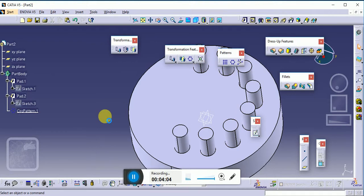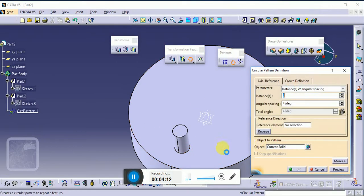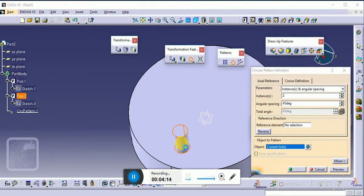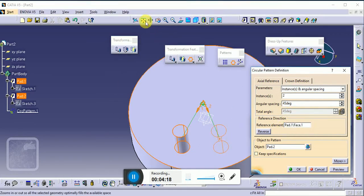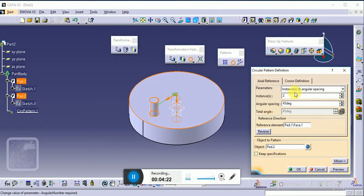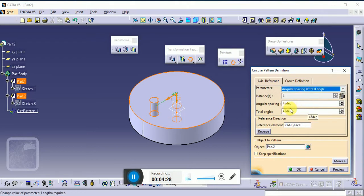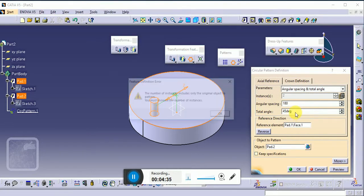Using Ctrl+Z to undo. Again use Circular Pattern — select the current body as the object and the reference element as this surface. The next option is 'Angular Spacing and Total Angle' — angular spacing is the spacing between instances. For example, using 180 degrees as the angular spacing.